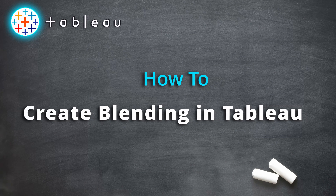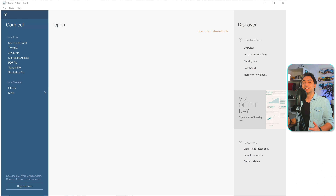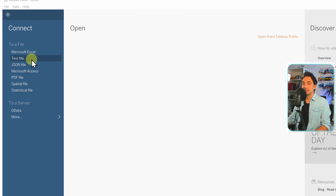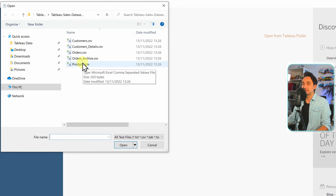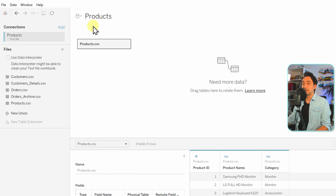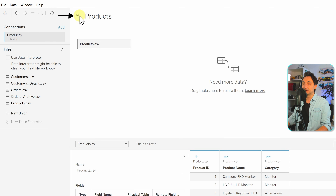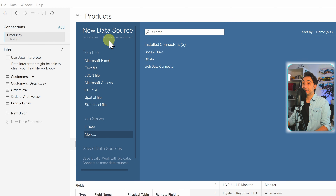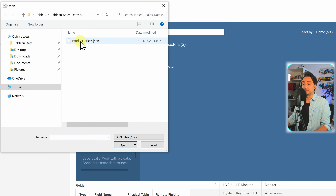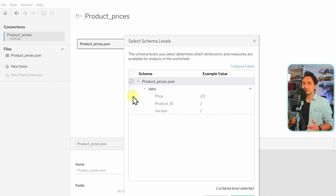This is a very unique feature in Tableau — you don't find it in any other BI tool like Microsoft Power BI, where you cannot combine data from two different published datasets. Now let's see how we can do data blending in Tableau. We need two data sources. The first one is going to be from the CSV files in the small datasets, so we go to text files and take the products. This is our first data source.